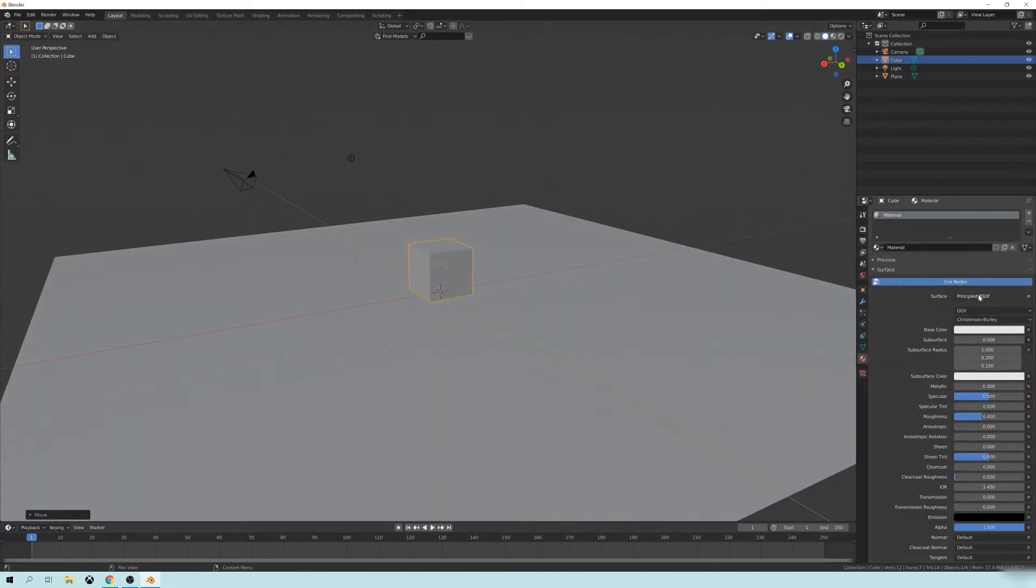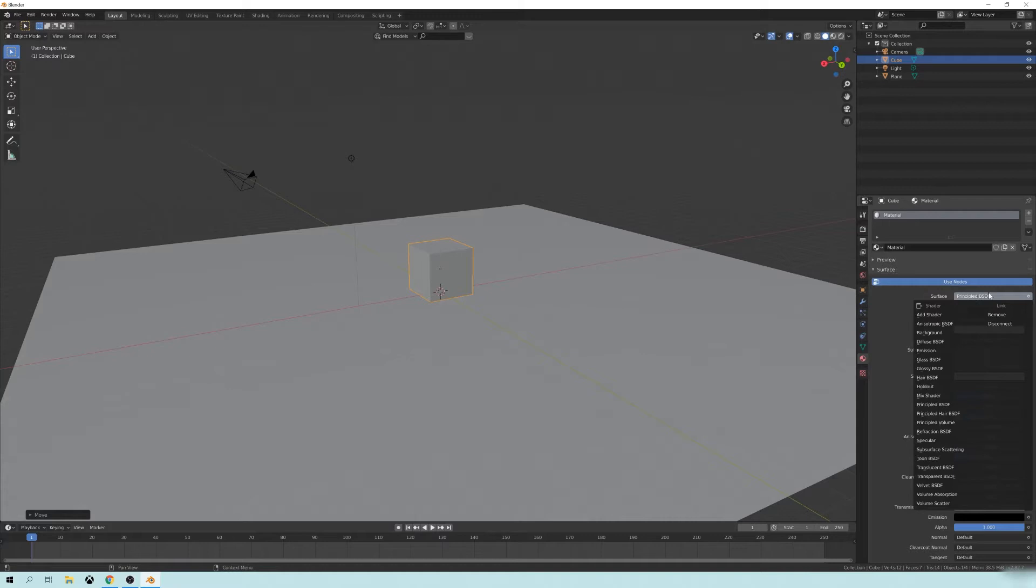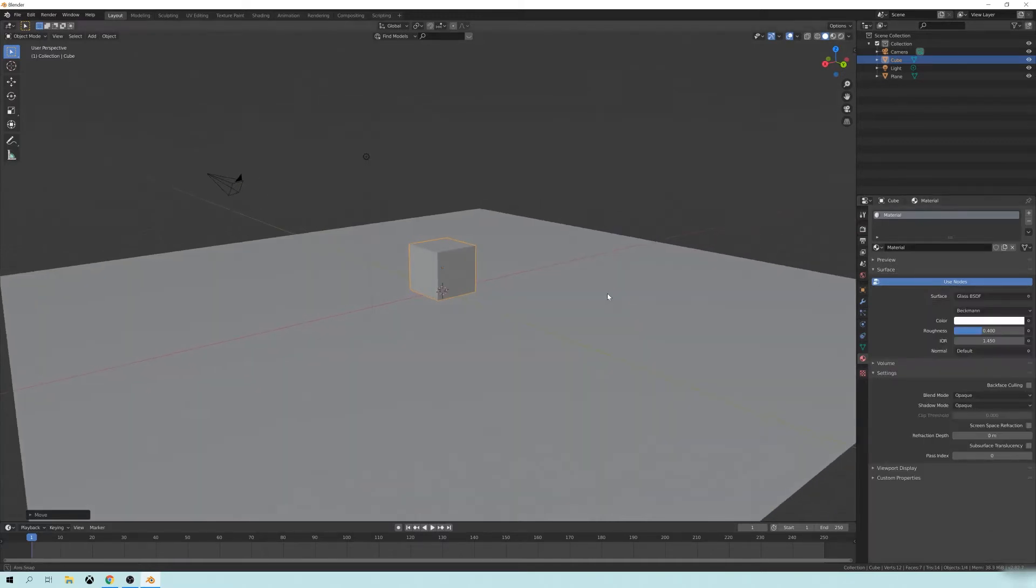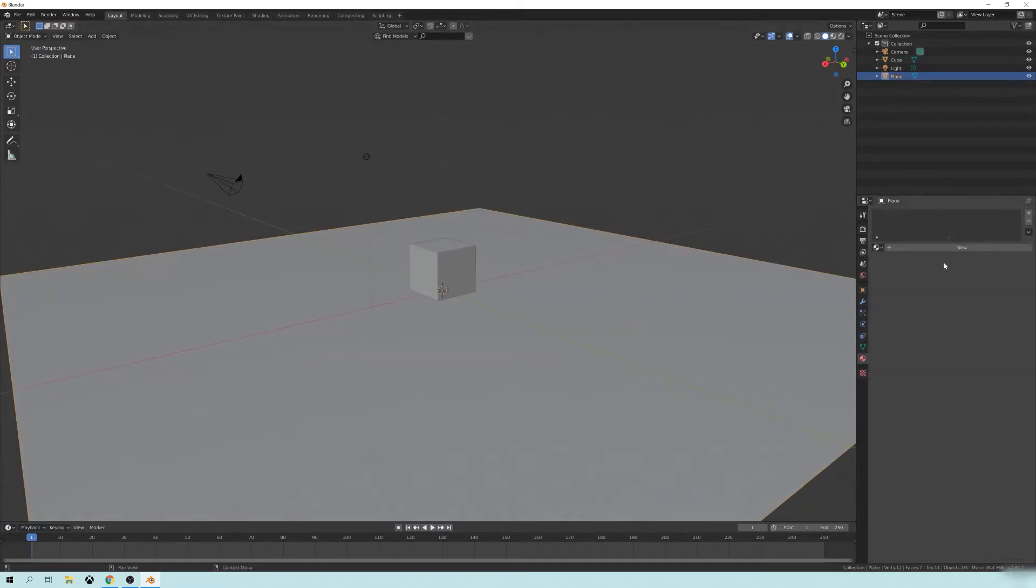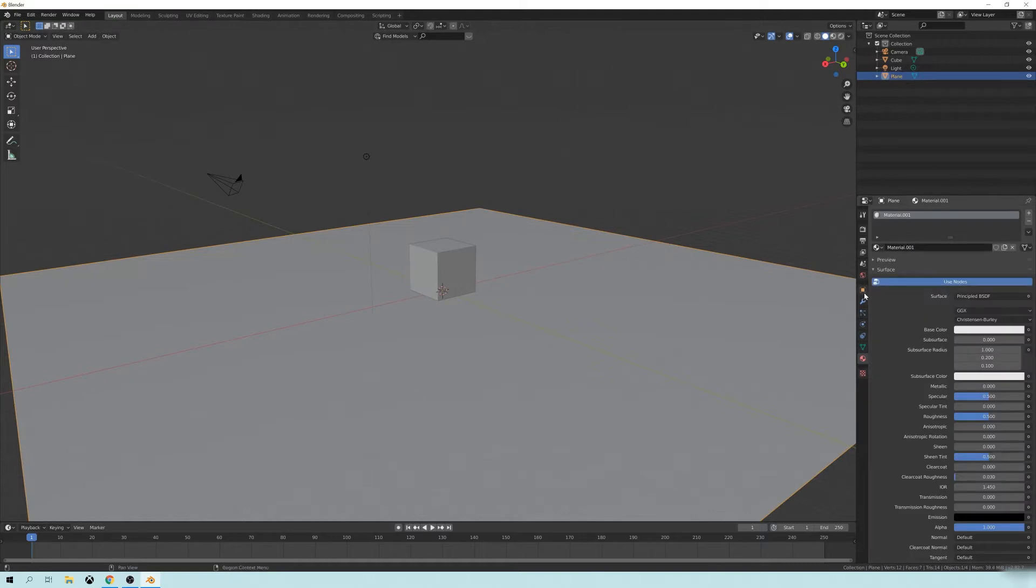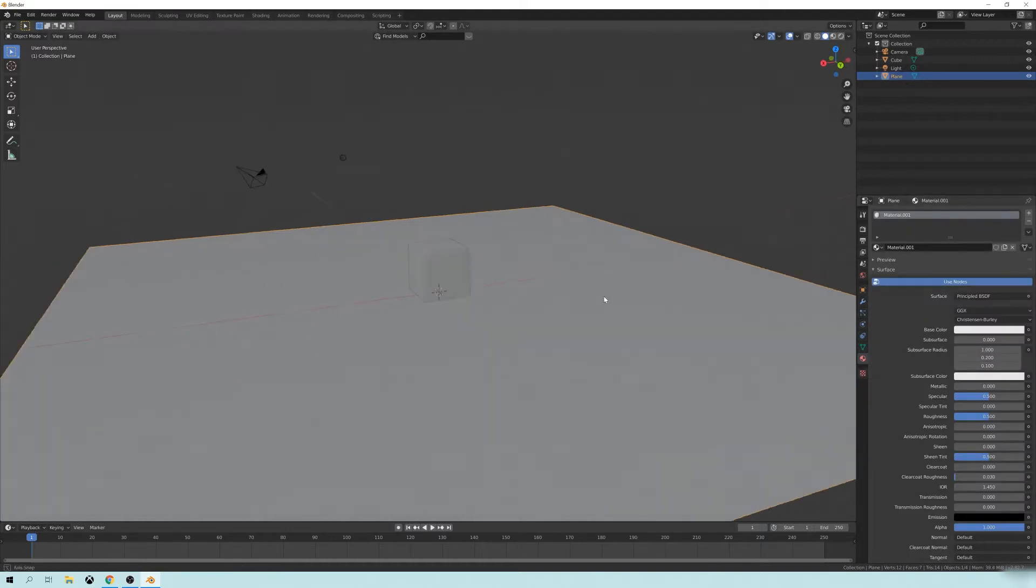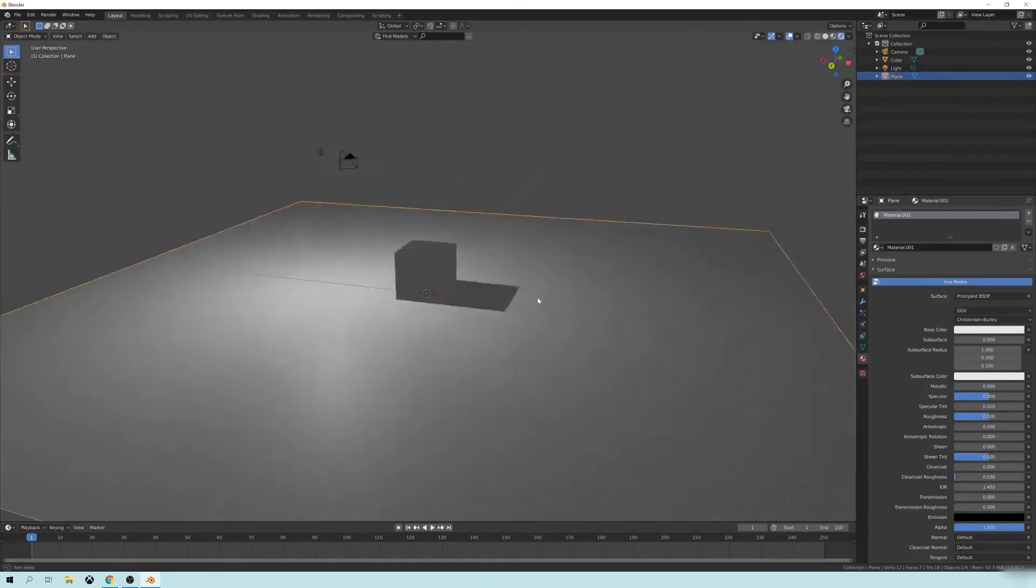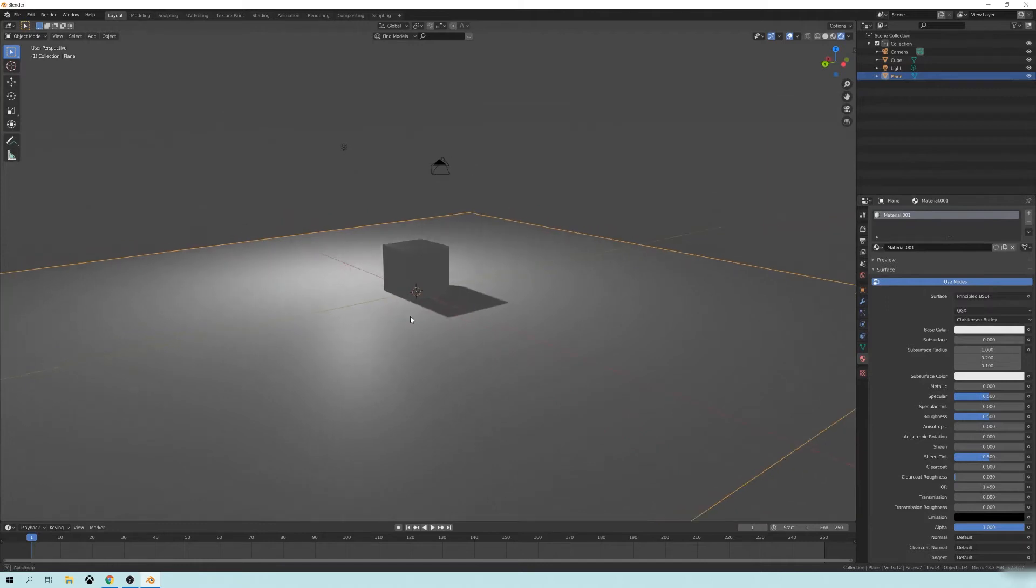And what we're going to do is we're just going to set the materials for some glass. So I'm going to change this instead of to Principled BSDF, I'm going to change this to glass just to make it easy. And the floor here, I'm just going to make it a plain white material.